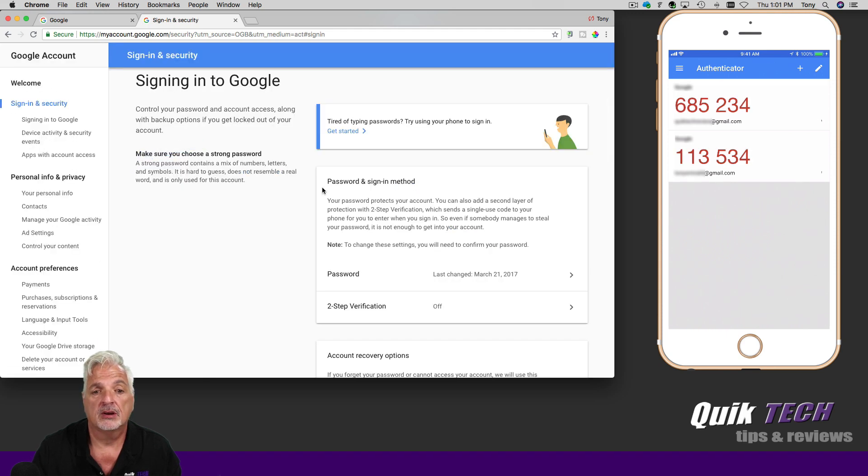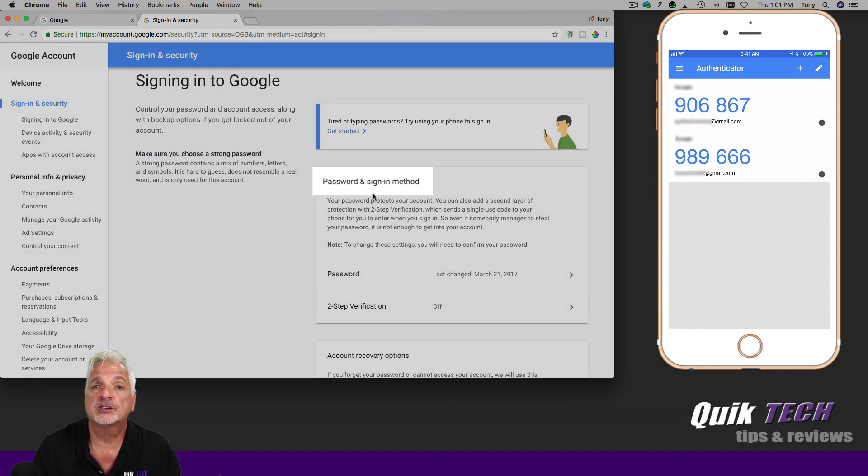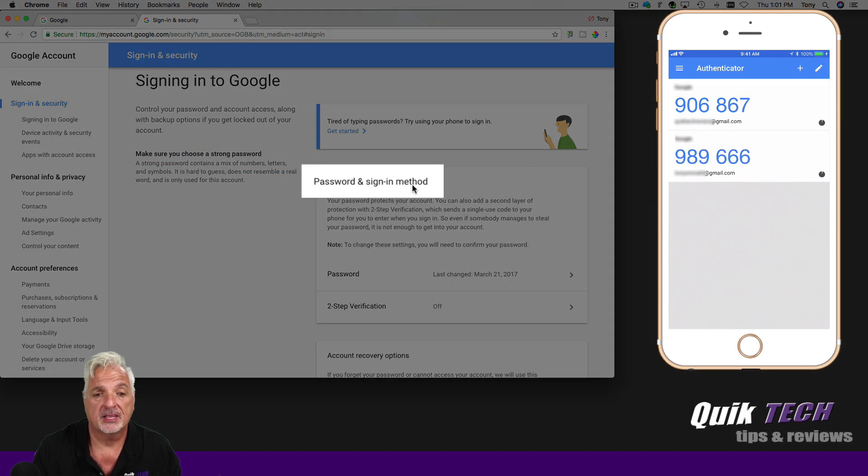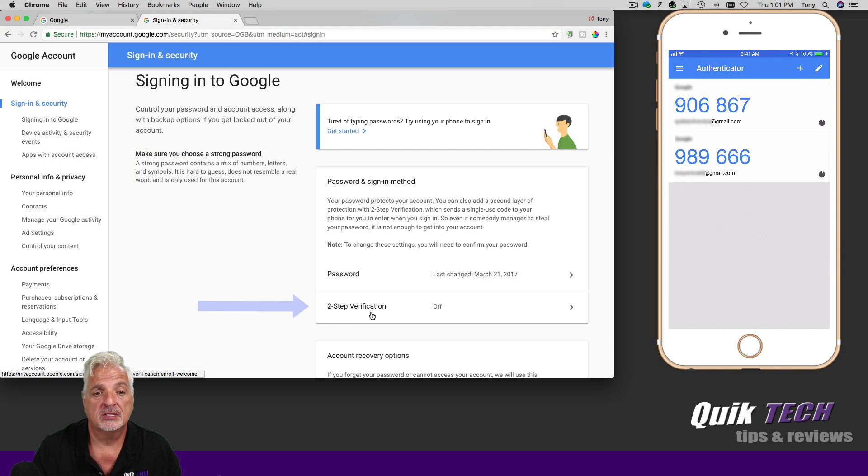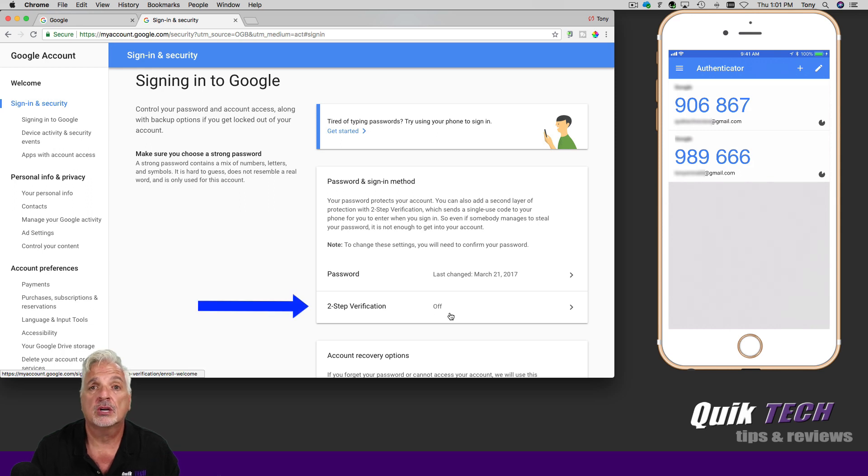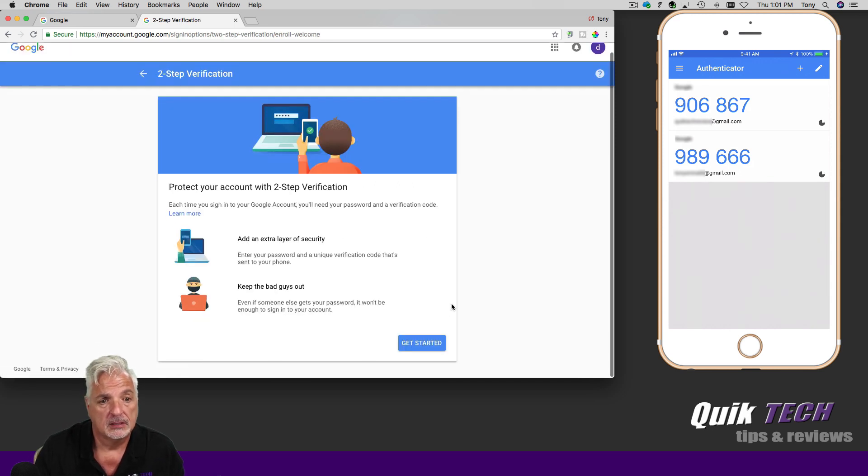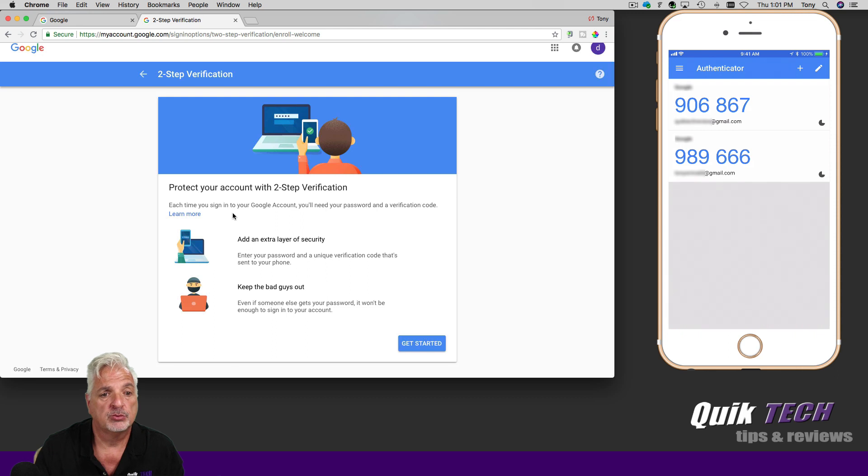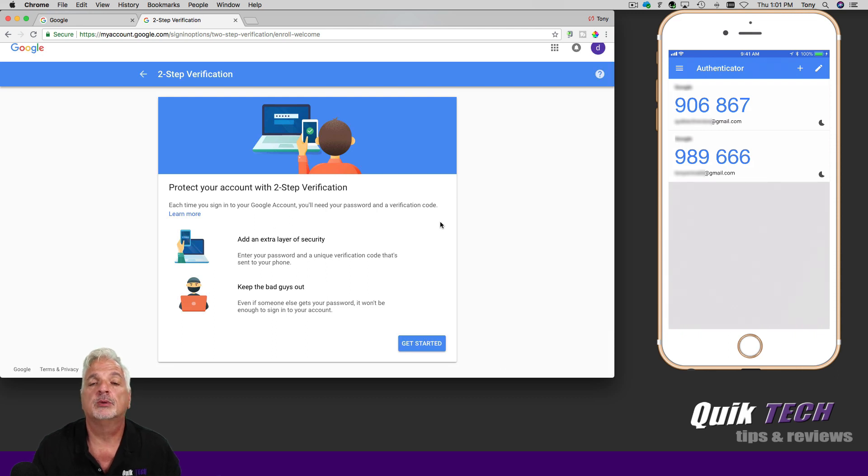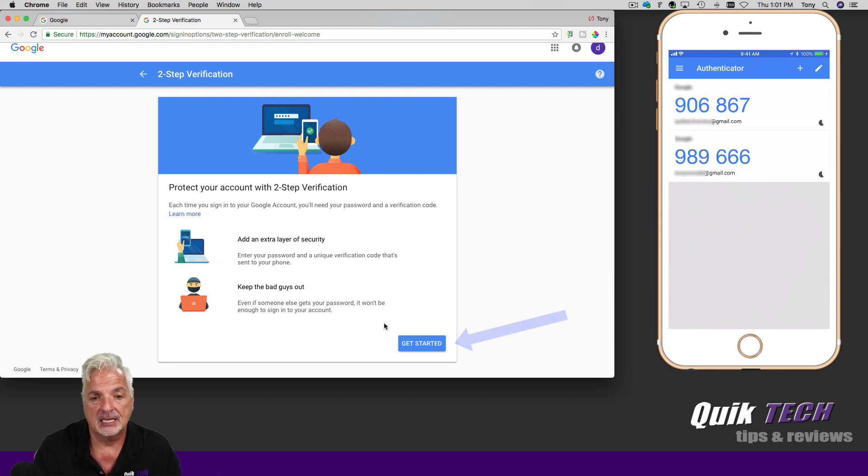From here, come over to password and sign in method, come down to two-step verification, which is currently off, and click here. On the next page, we're going to begin to protect our account with two-step verification by clicking get started.